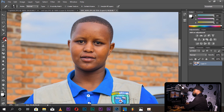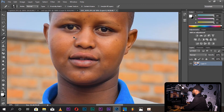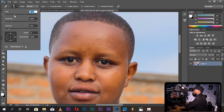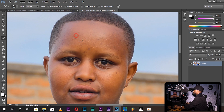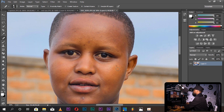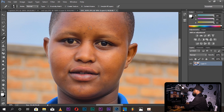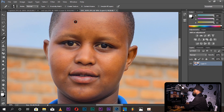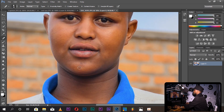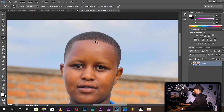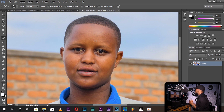By using the spot healing brush tool, you zoom in with Control Plus in Photoshop, and zoom out with Control Minus. You adjust the brush size and spot size. You can use the spot healing brush tool to do the healing on the photo.